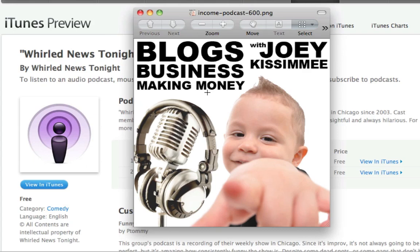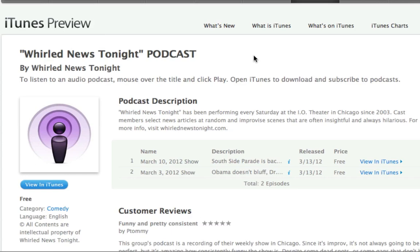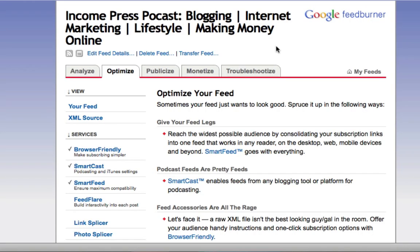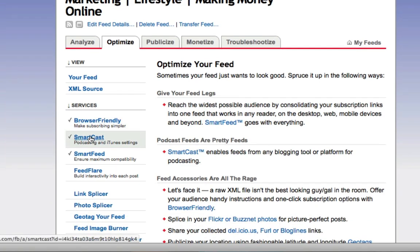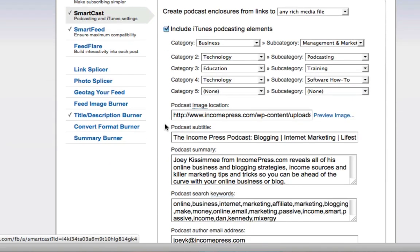600 by 600 pixels — it's a huge image, but this is what iTunes needs because they resize it several times for different places like the iTunes directory, iPad, and iPod. Once you have that image uploaded — whether to Amazon S3, your WordPress media library, or Photobucket — you're going to go to your FeedBurner account. I'll assume you have it set up; if not, I have another video on that.